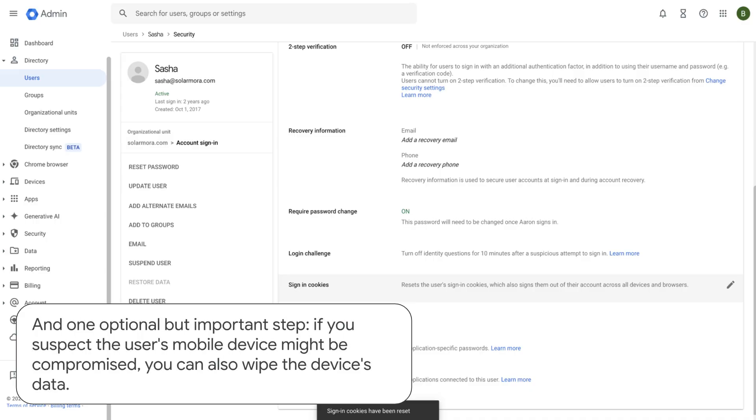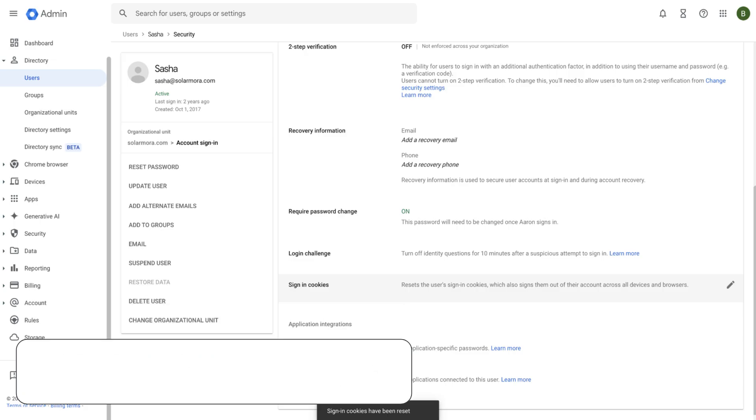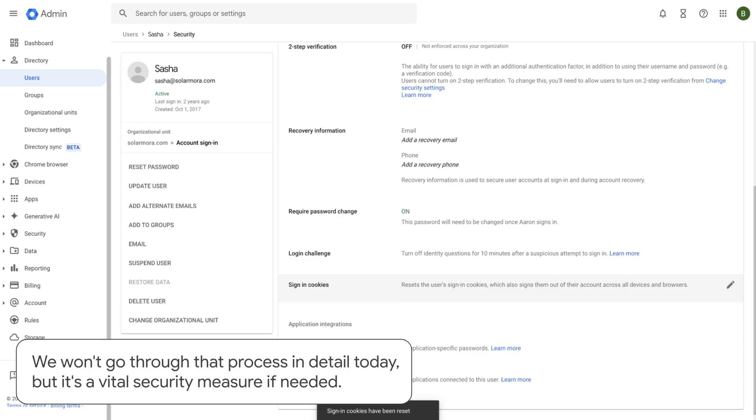And one optional but important step. If you suspect the user's mobile device might be compromised, you can also wipe the device's data. We won't go through that process in detail today, but it's a vital security measure if needed.